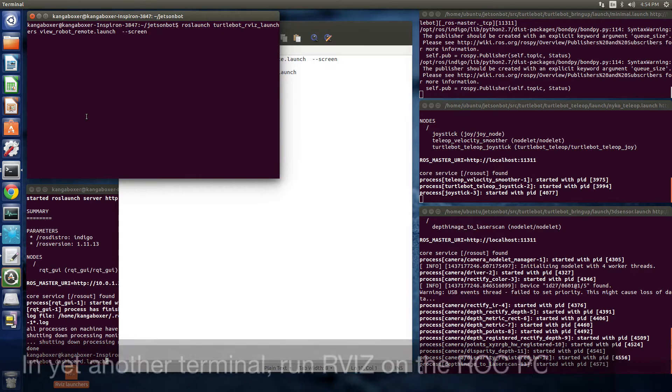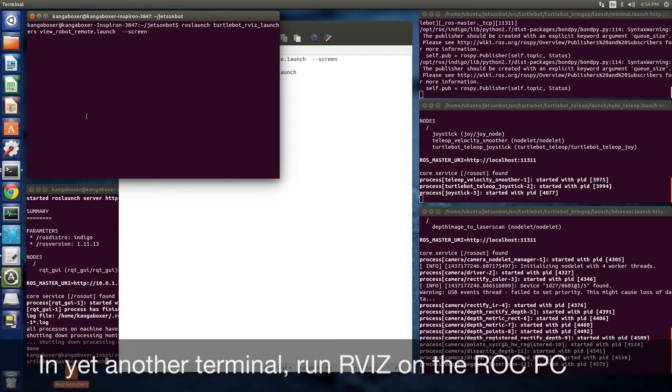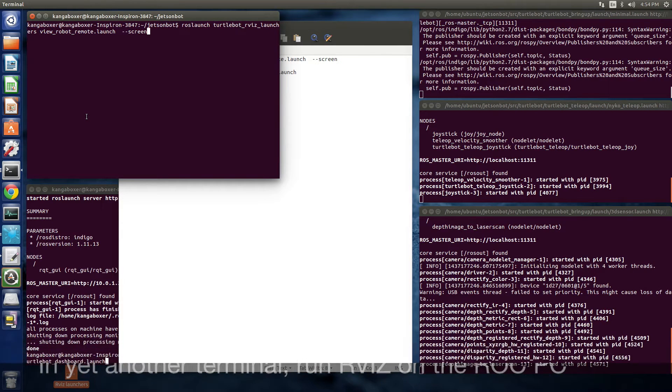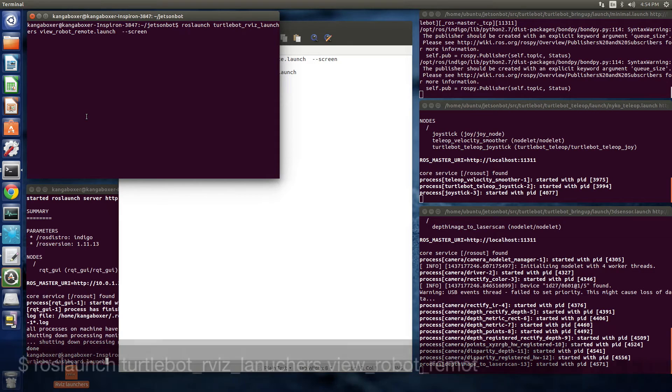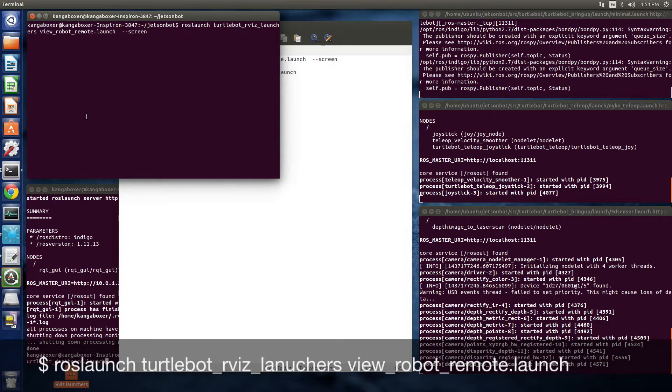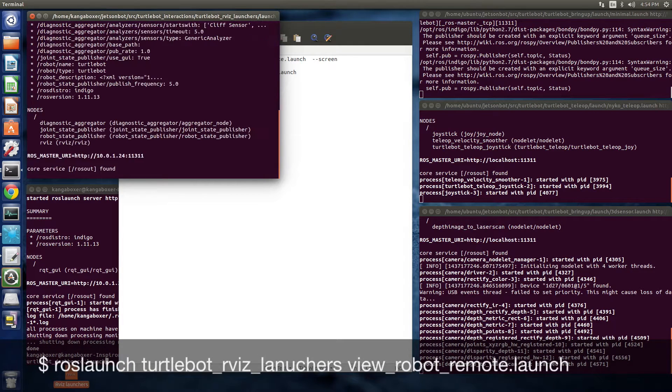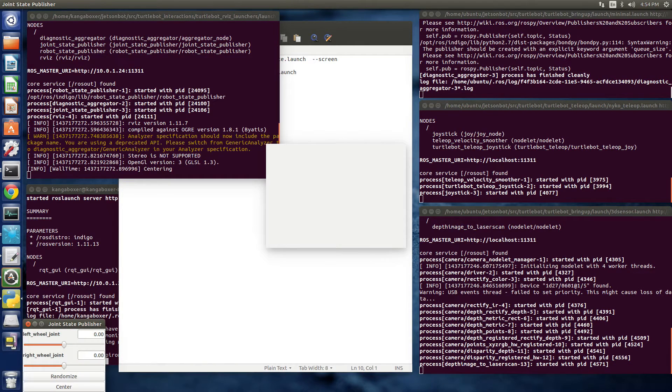Now on the PC, we're going to start rviz. We're going to be able to look at the images and the depth information.